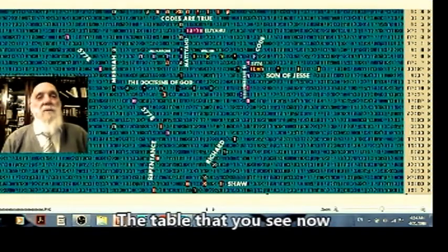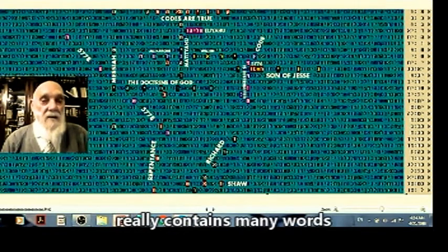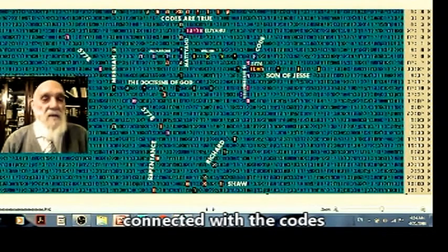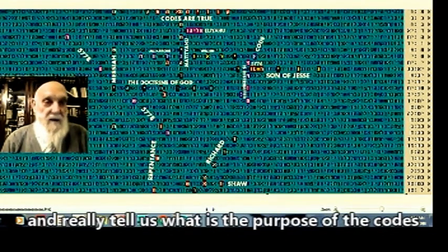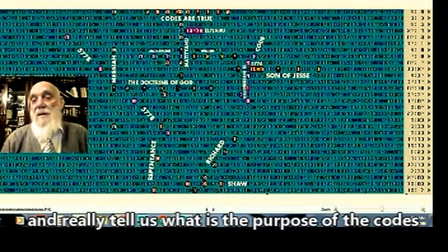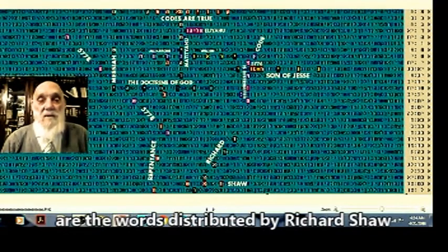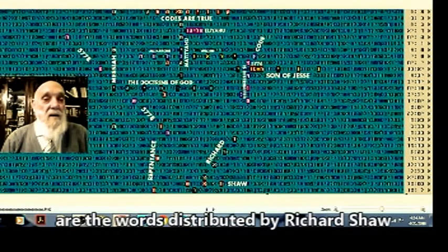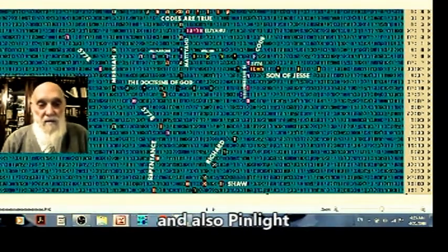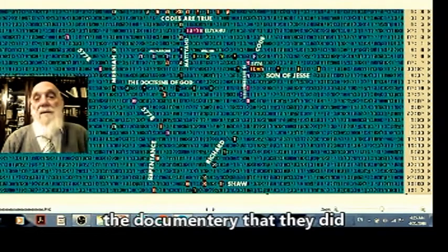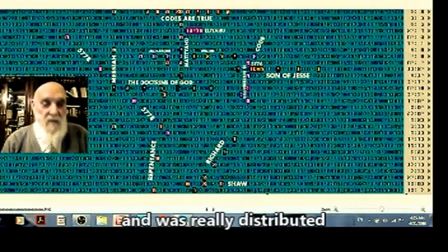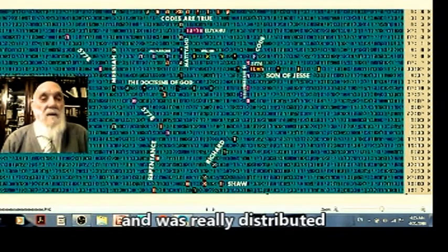The table that you see now really contains many words connected with the codes and really tells us what is the purpose of the codes, how they were distributed by Richard Shaw, producer of the Pinlight documentary, as he did and was really distributed all over.